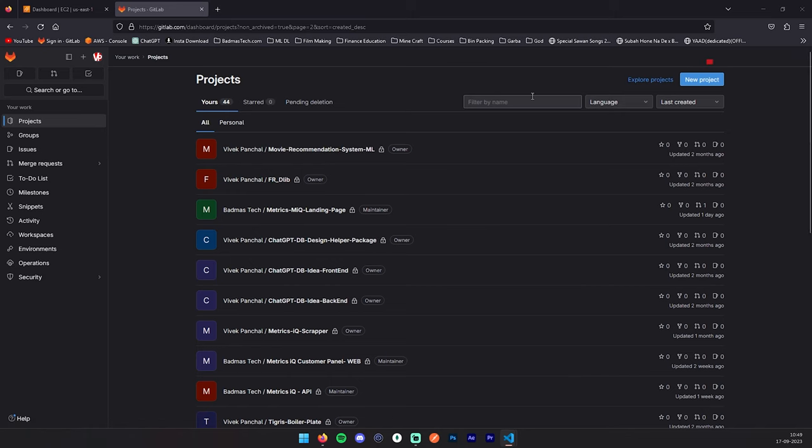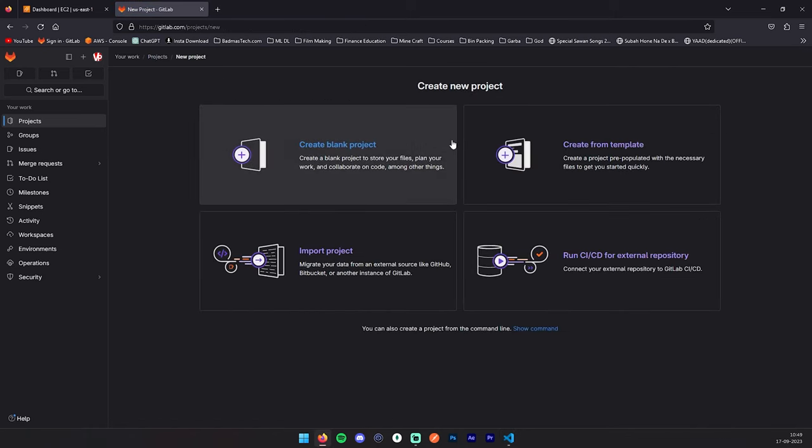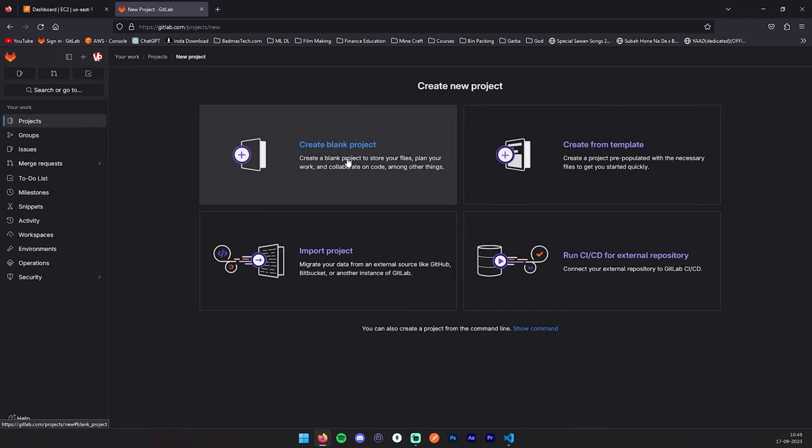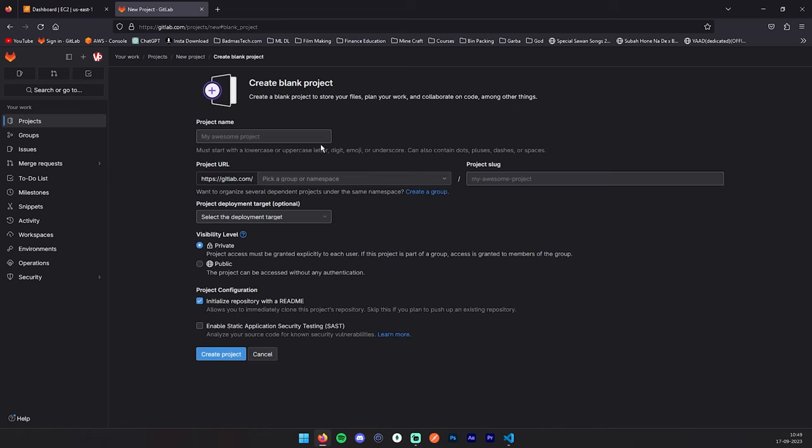For that, you have to click on this new project button. Here you will see a couple of steps, and from that you can select what best fits your requirements, but for this video we are going to use create blank project.